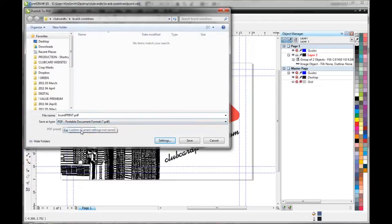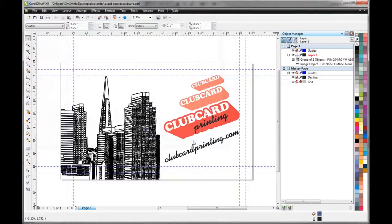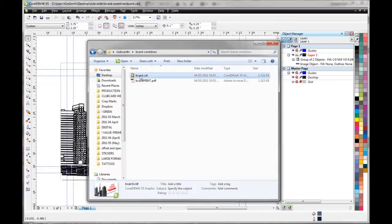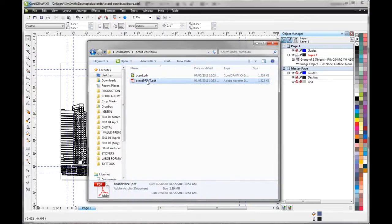You'll notice down here it says Custom, Custom Settings and B card Print. So that's all good. So let's hit Save. And that's going to save our PDF. So now you can see here we've got our editable B card file and we've got our print file to send to the press.